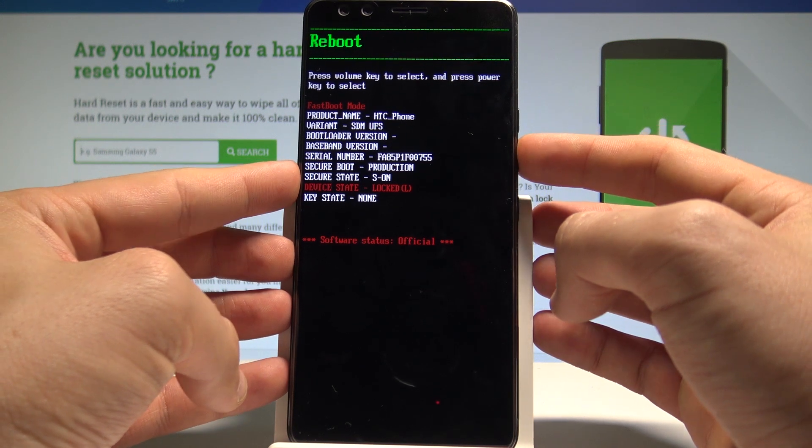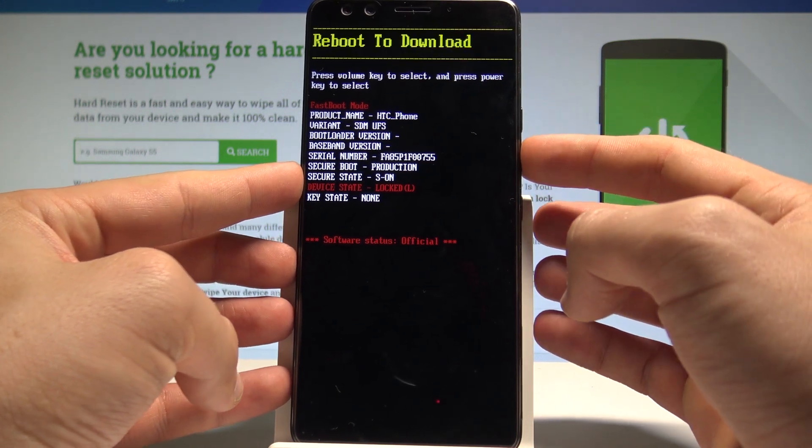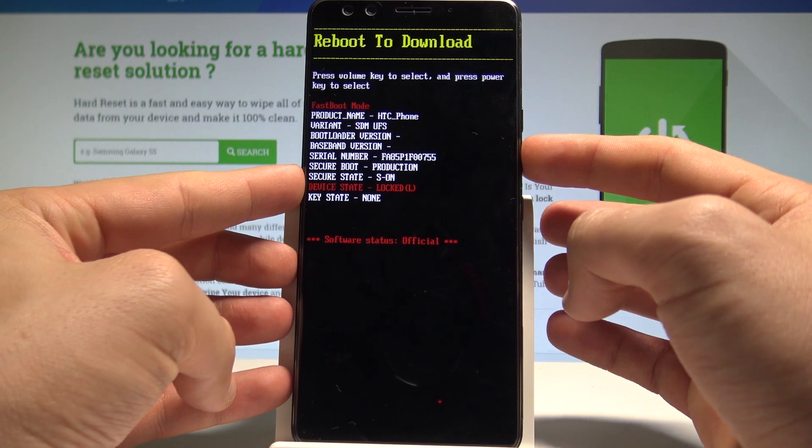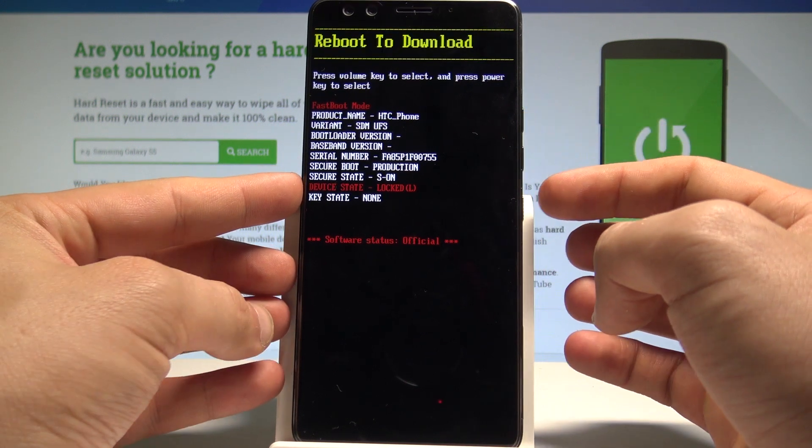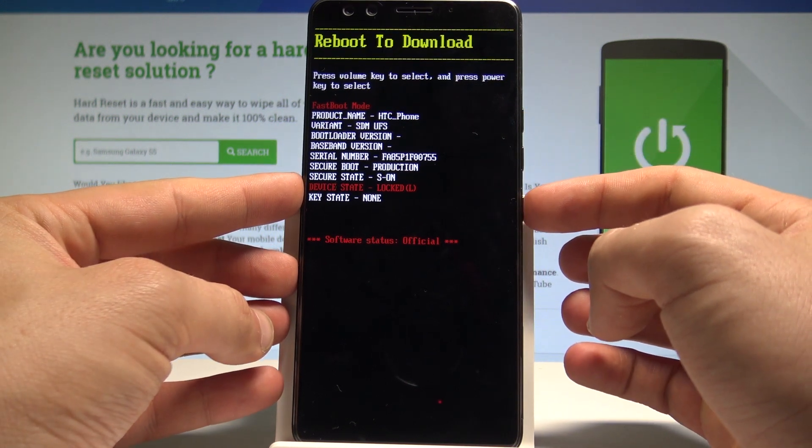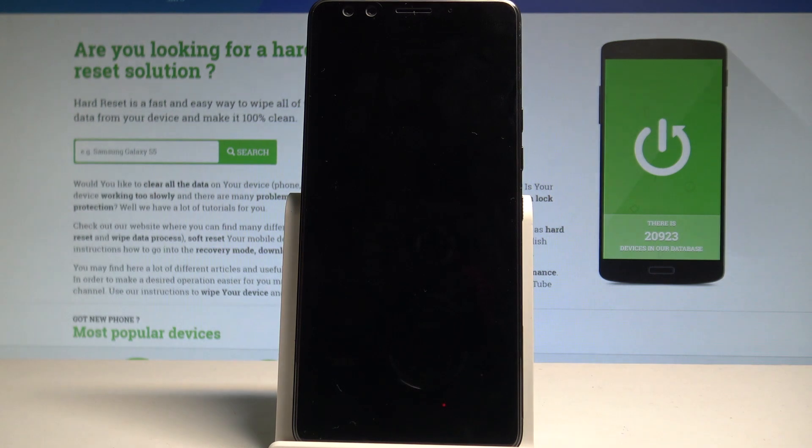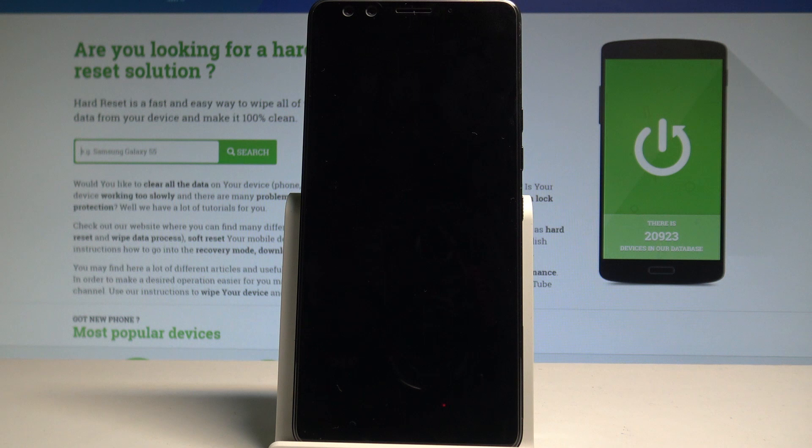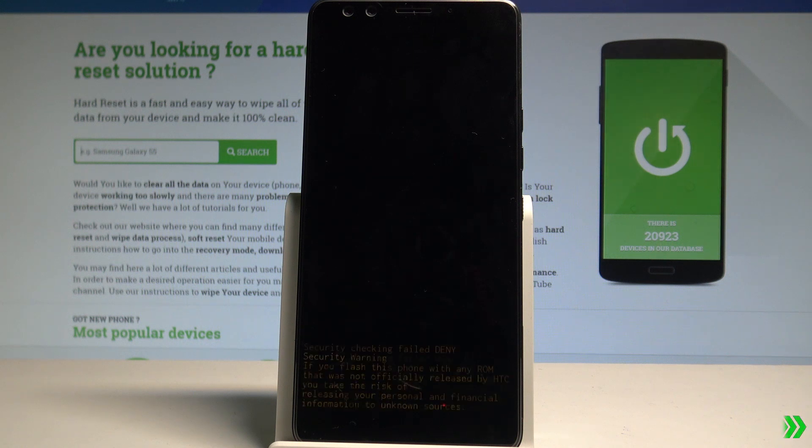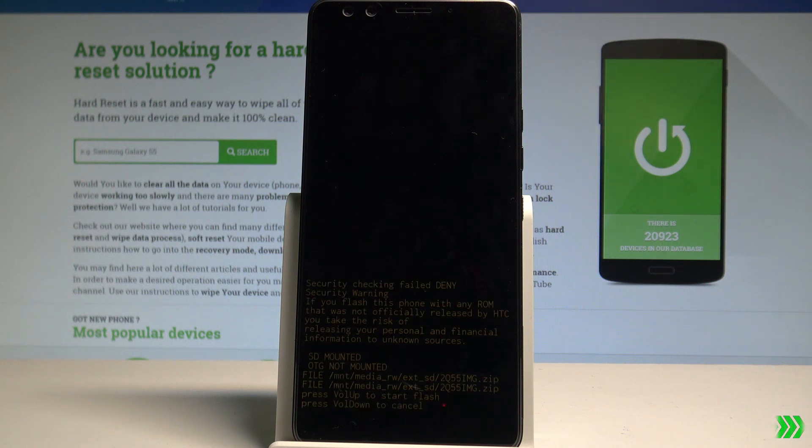Here you can navigate by using both volume keys. Let's choose here reboot to download right here and press power key to confirm it. So the device is booting into download mode, let's wait a couple of seconds.